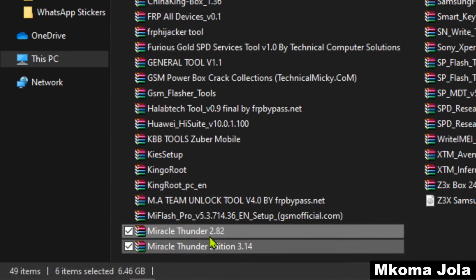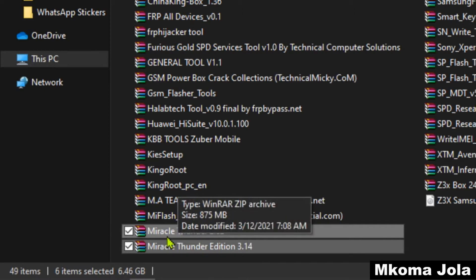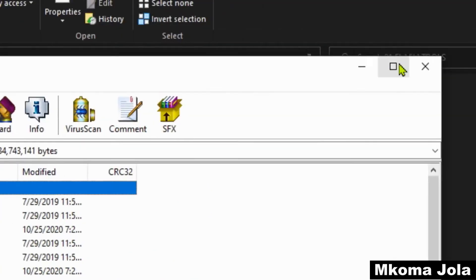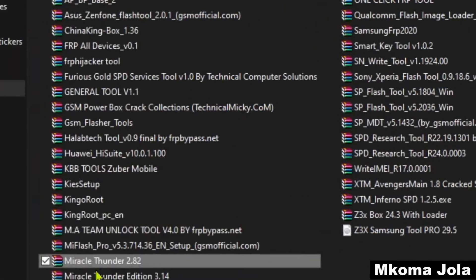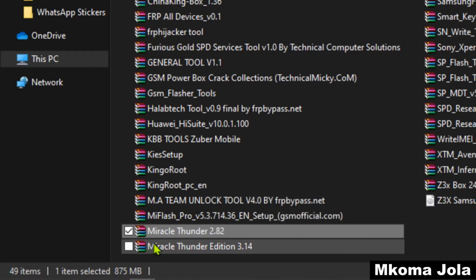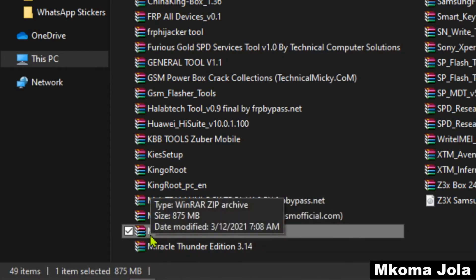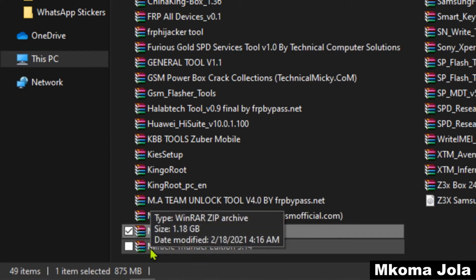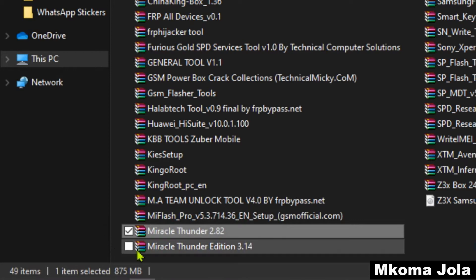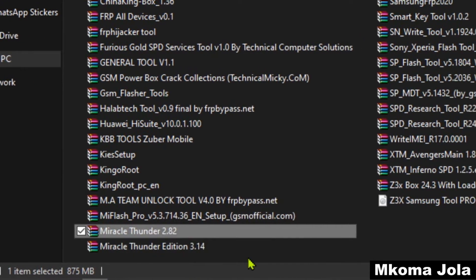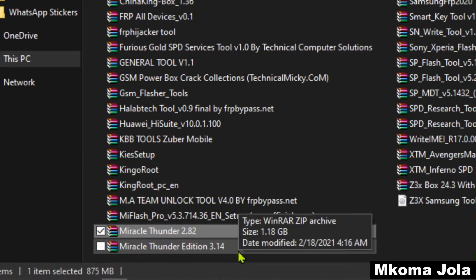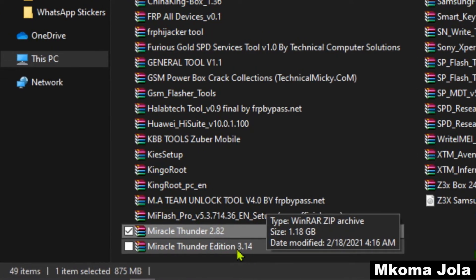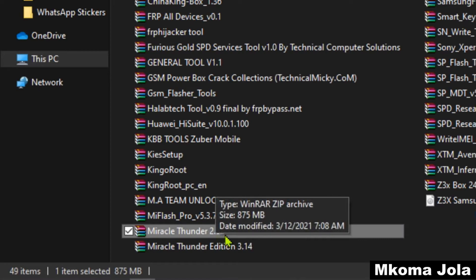Make sure you are using Miracle Thunder new updates. As we see right now, we have pointed a Miracle Thunder 2.82, so this is the old version. We want to use Miracle Thunder new version 2020-21. Here we have pointed Miracle Thunder edition 3.14. 3.14 is 2020, a better version to use than 2.82.